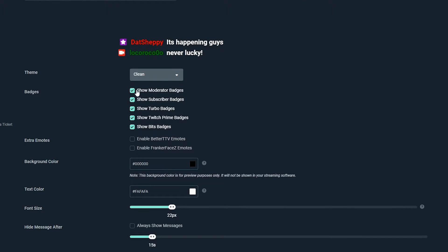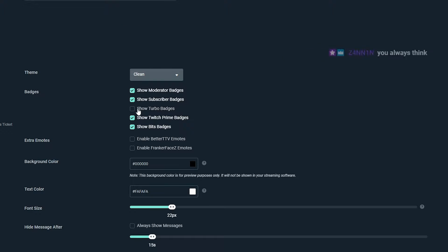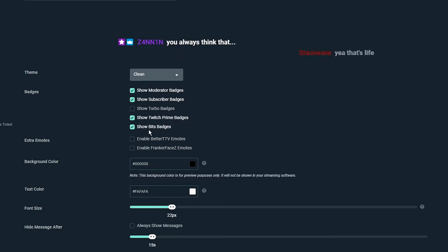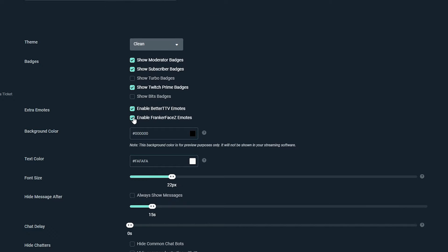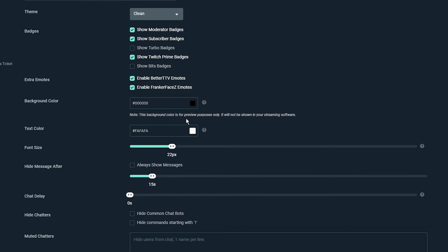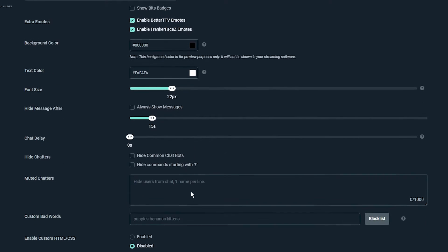Uncheck any badges you don't want to be shown. You may want to enable third-party emotes via the extra emotes settings. You can also alter the chat size, delay, and other options to your liking.